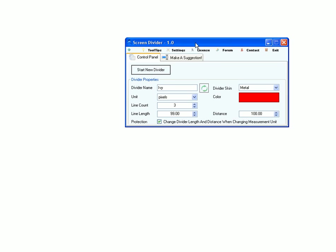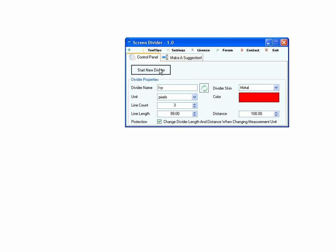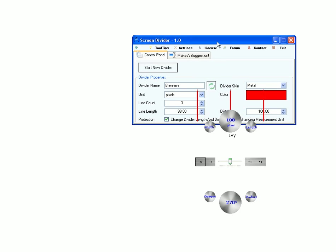This is the main application window, the control panel, where you can start as many dividers as you want.